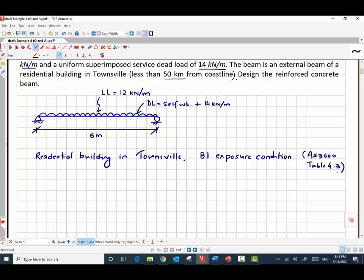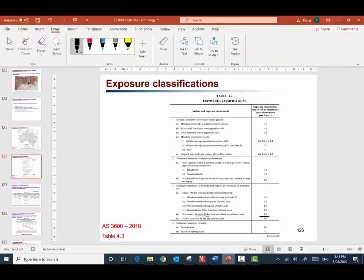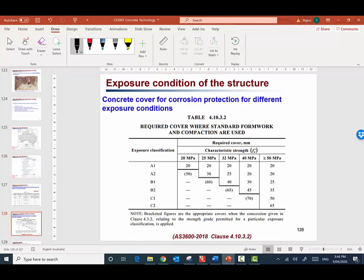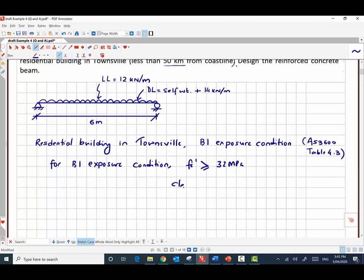For exposure condition B1, we can find out the minimum compressive strength required and the clear cover required for the beam. From AS 3600 Table 4.10.3.2, for exposure condition B1, the minimum concrete strength required is 32 megapascals and the clear cover required is 40 millimeters.